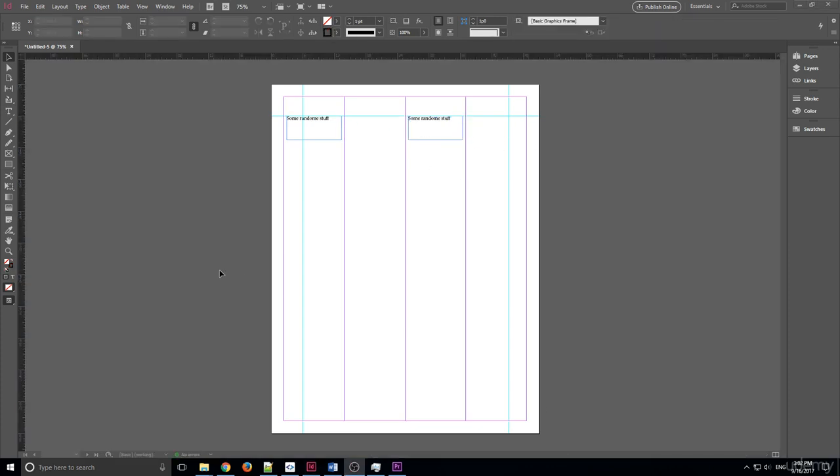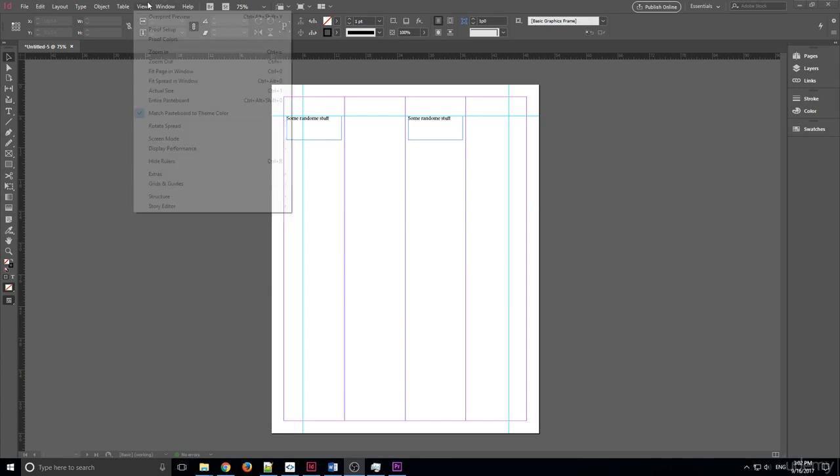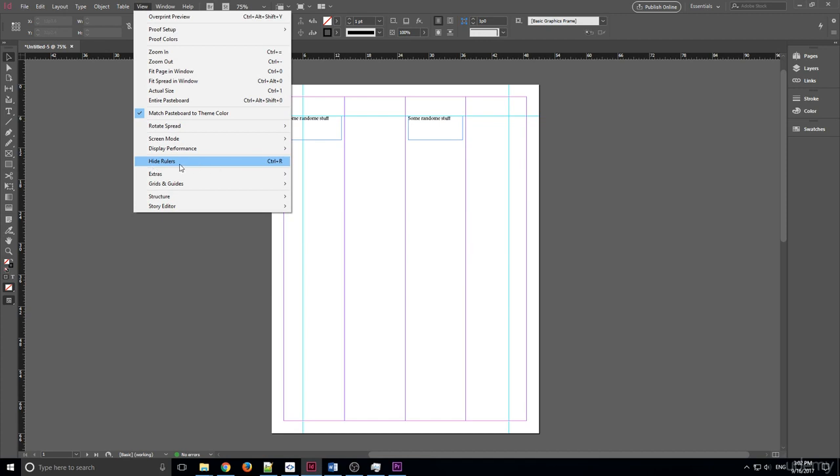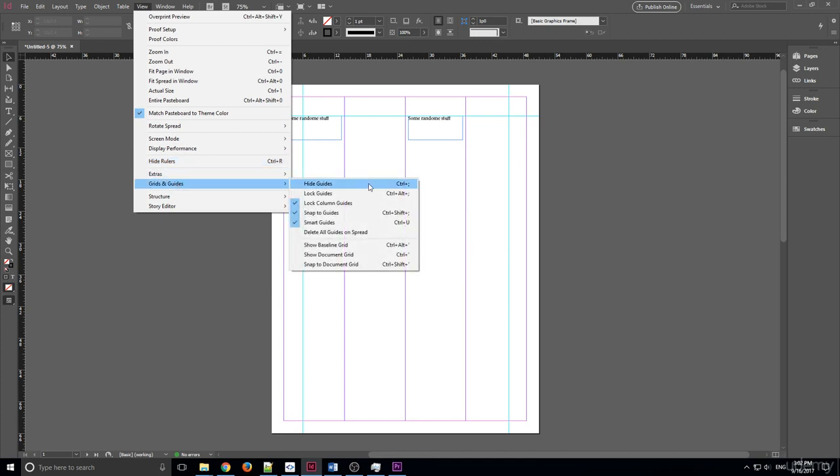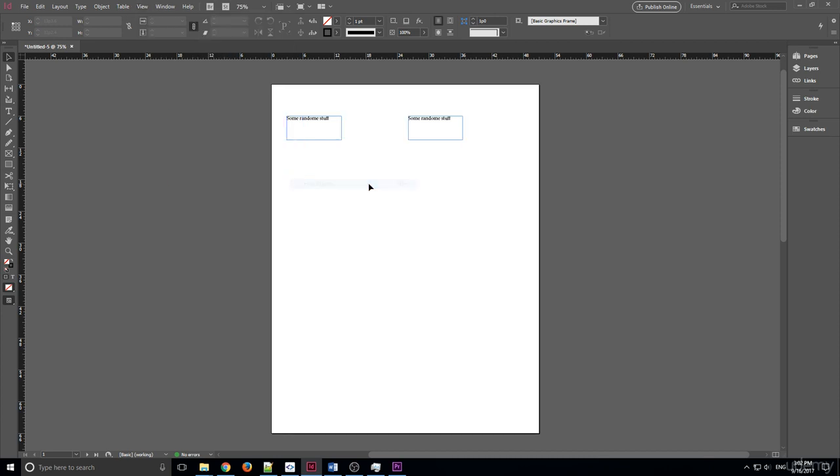Like everything else in Adobe InDesign, this is really customizable. To start customizing the guides, we can actually go up to View and you'll notice the rulers are right here again if you want to turn them on or off. Or we can go down here to Grids and Guides and we can hide them all at just one button click.